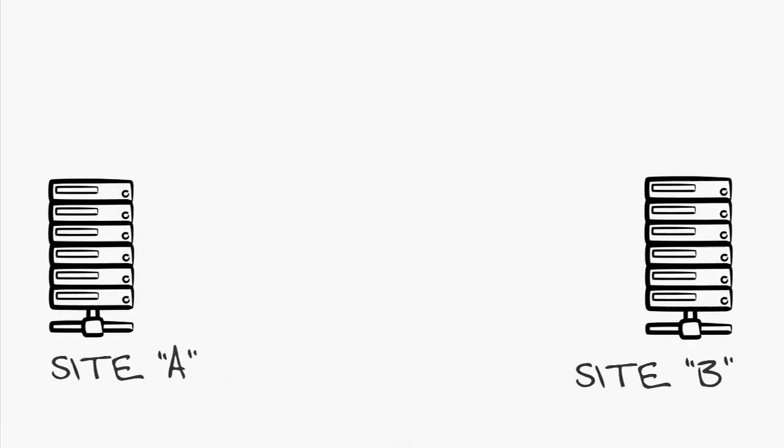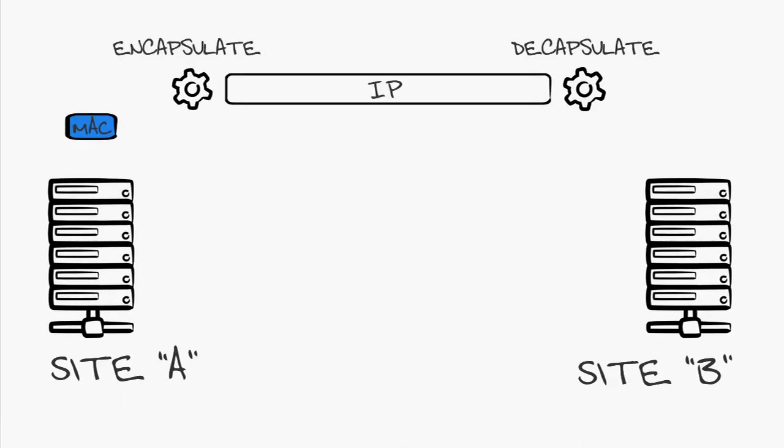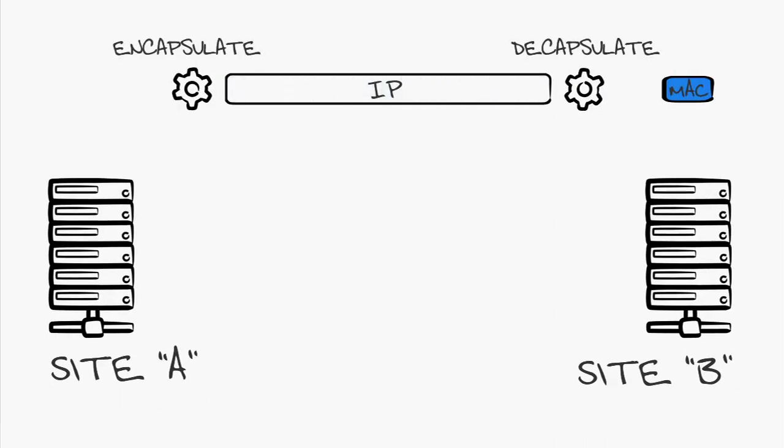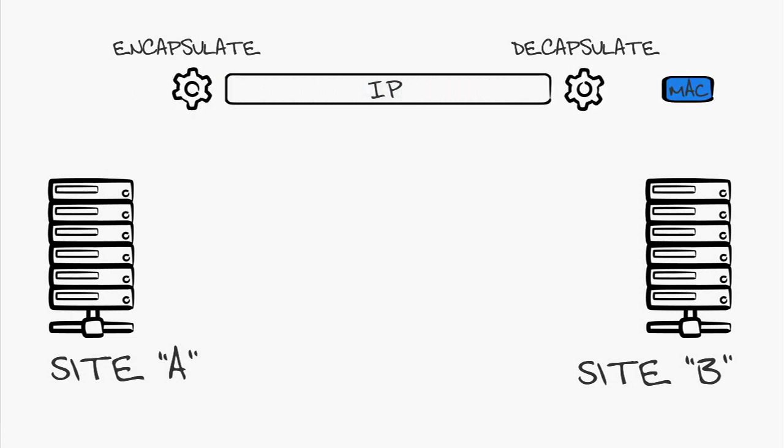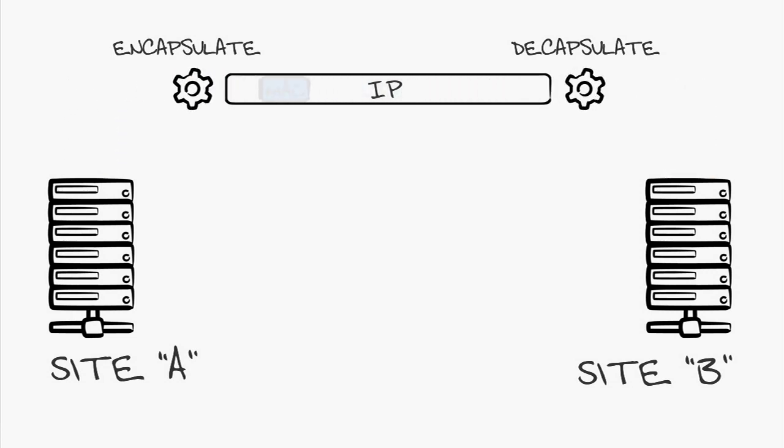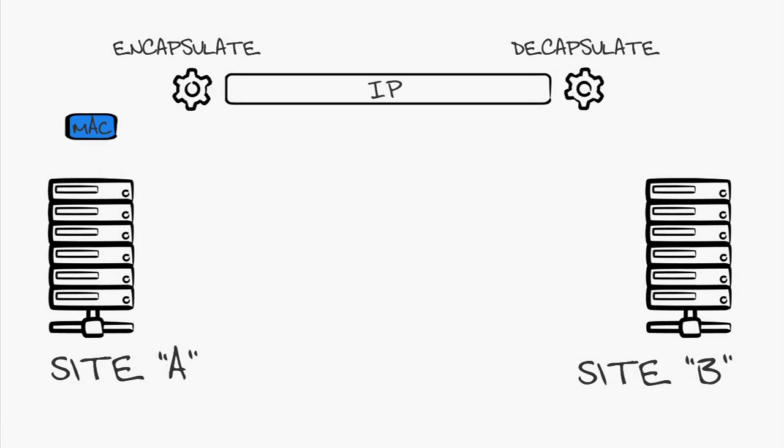OTV is actually encapsulating the source and destination MAC address into an IP packet. This allows OTV to be core and transport agnostic. As long as it supports IP, OTV will work.